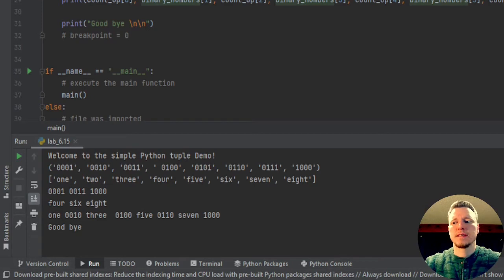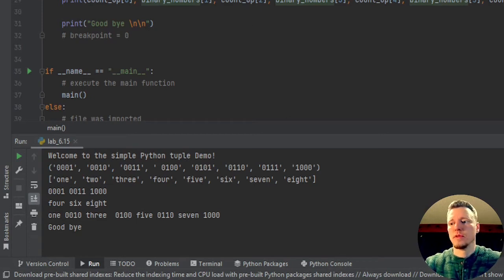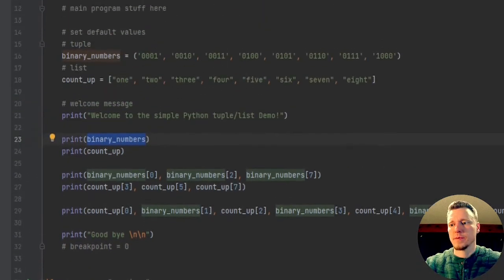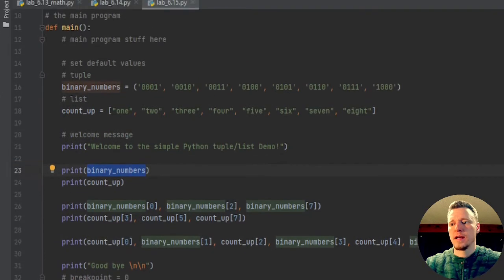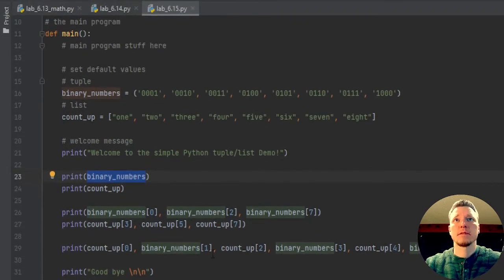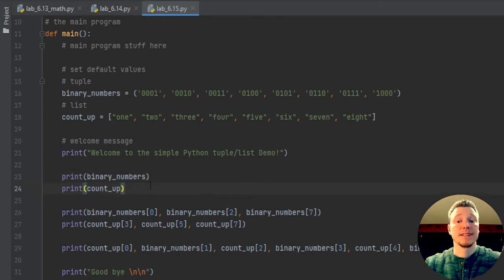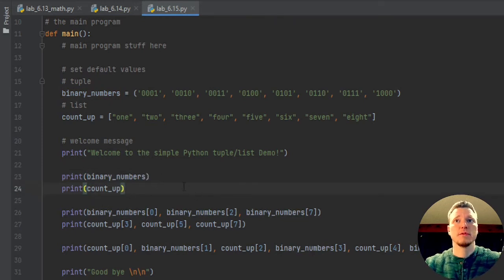You can see that it will just print the entire tuple or the entire list, and it will put that parentheses or square bracket at the beginning and end. So you can see that you did indeed print either a tuple or a list.